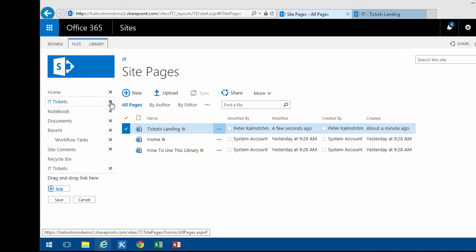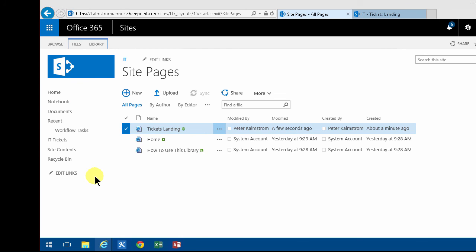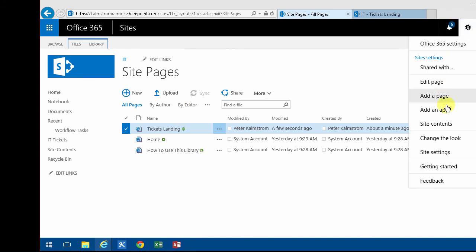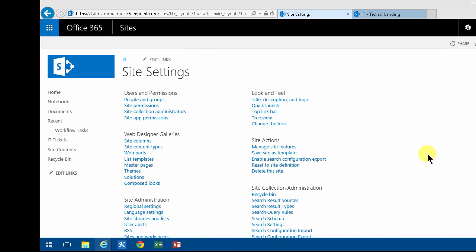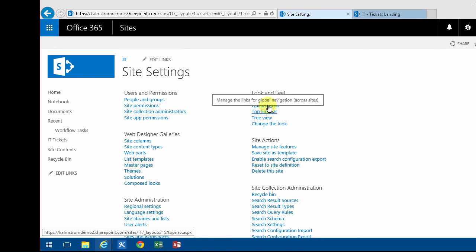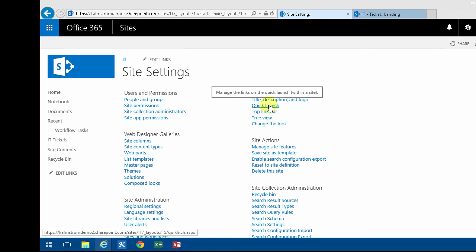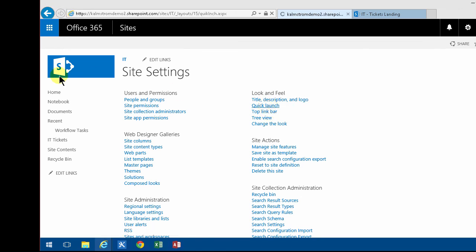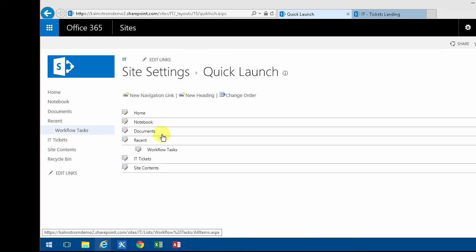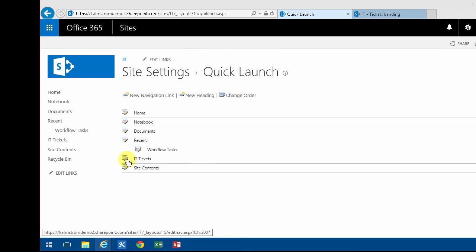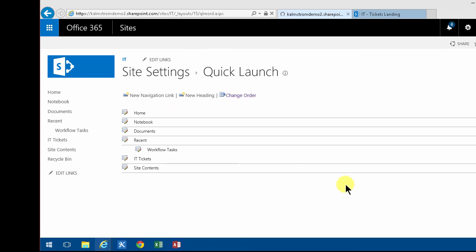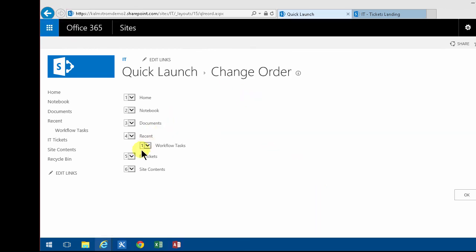If drag and drop doesn't work for you for some reason, then Site Settings can come to the rescue. In the Quick Launch here, which is of course this part is called, I can move these up. So I'm going to change the order. Right under Home I want the IT Ticket, so I'm going to put that as number two. There we go.